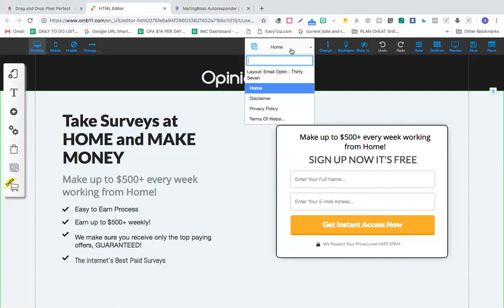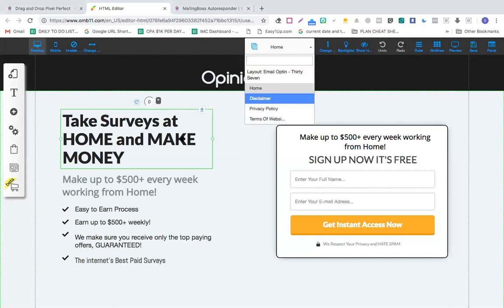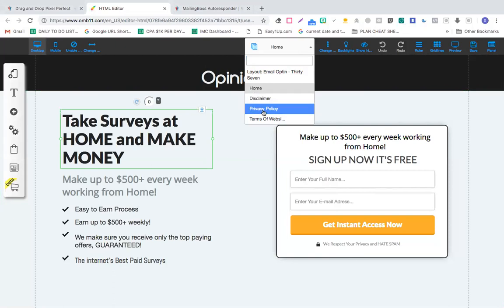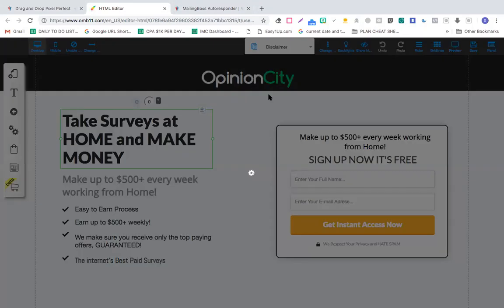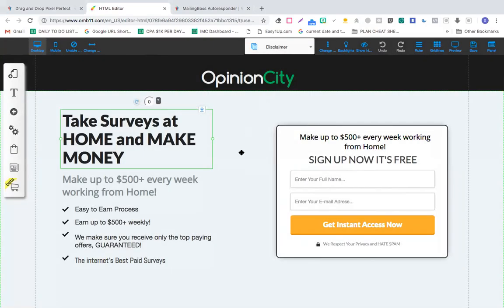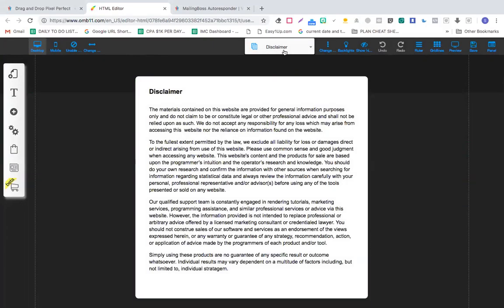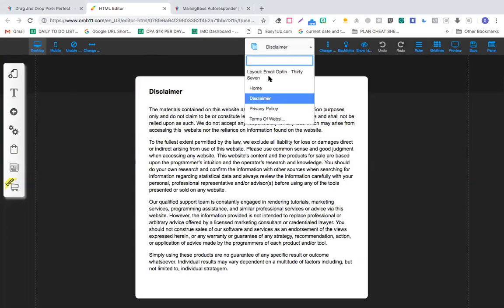This is where you can switch between the pages you create. So you created these disclaimer and privacy policy pages, so you can switch between them. And you linked them accordingly.